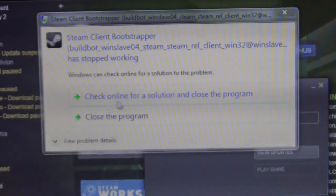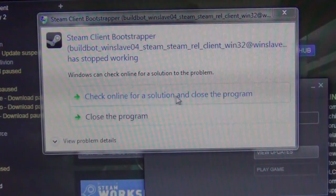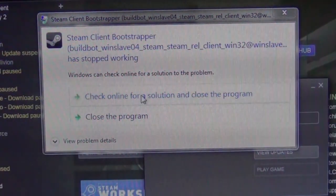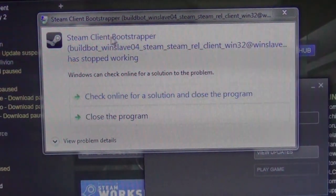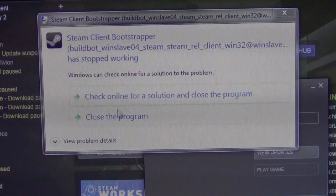I have tried checking online for a solution with this button here. It does not work. It just closes the program. It does not do anything for me.